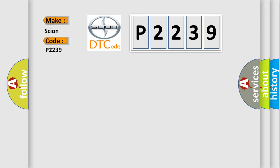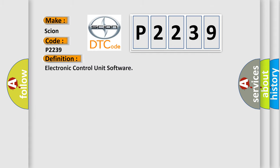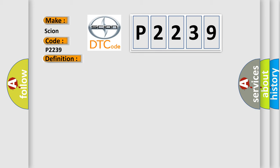The basic definition is Electronic control unit software. And now this is a short description of this DTC code.